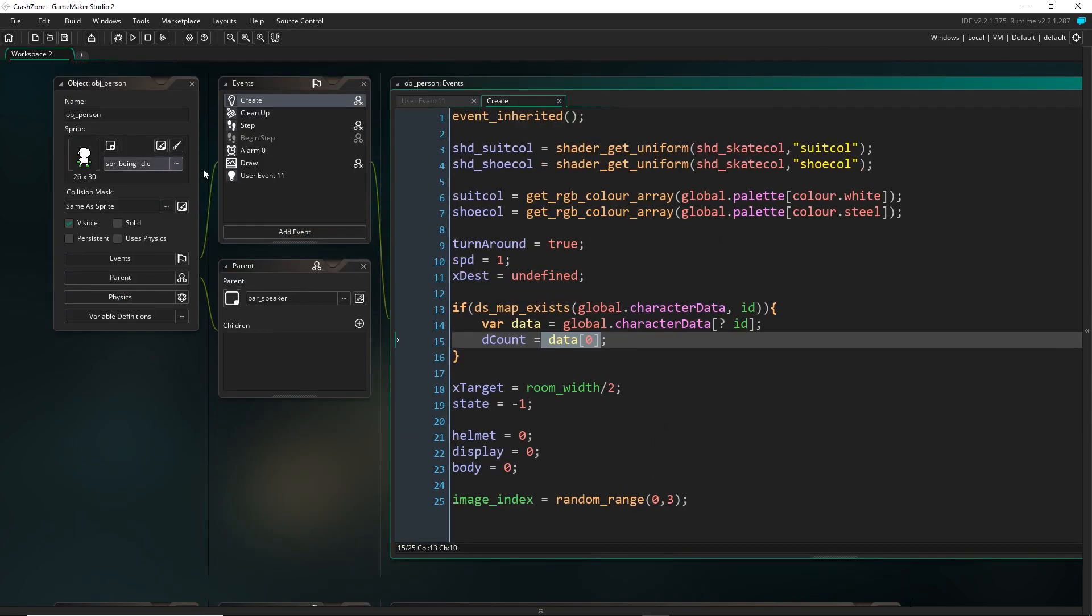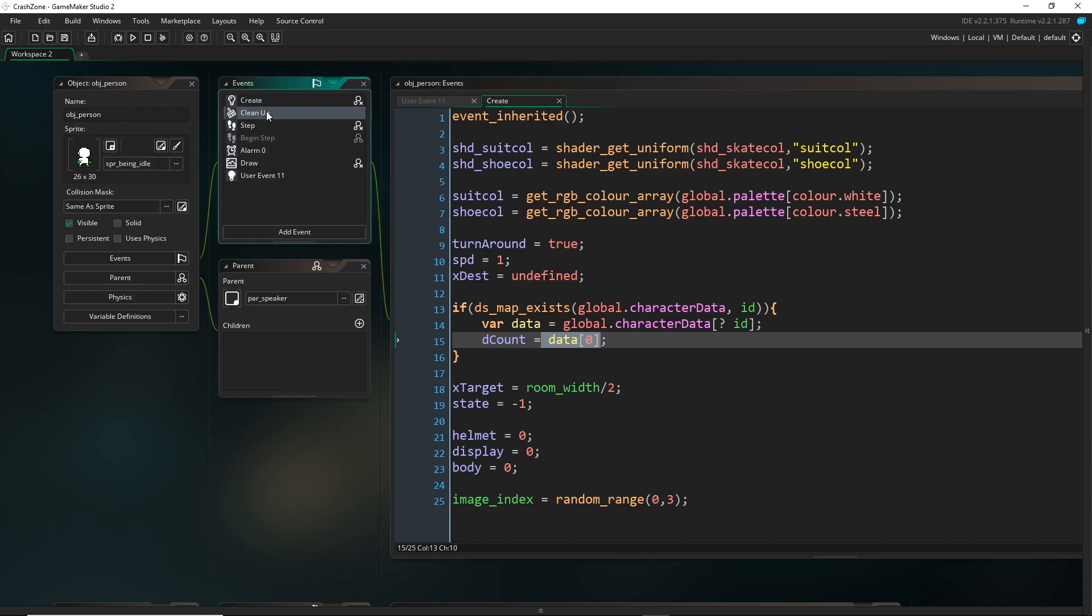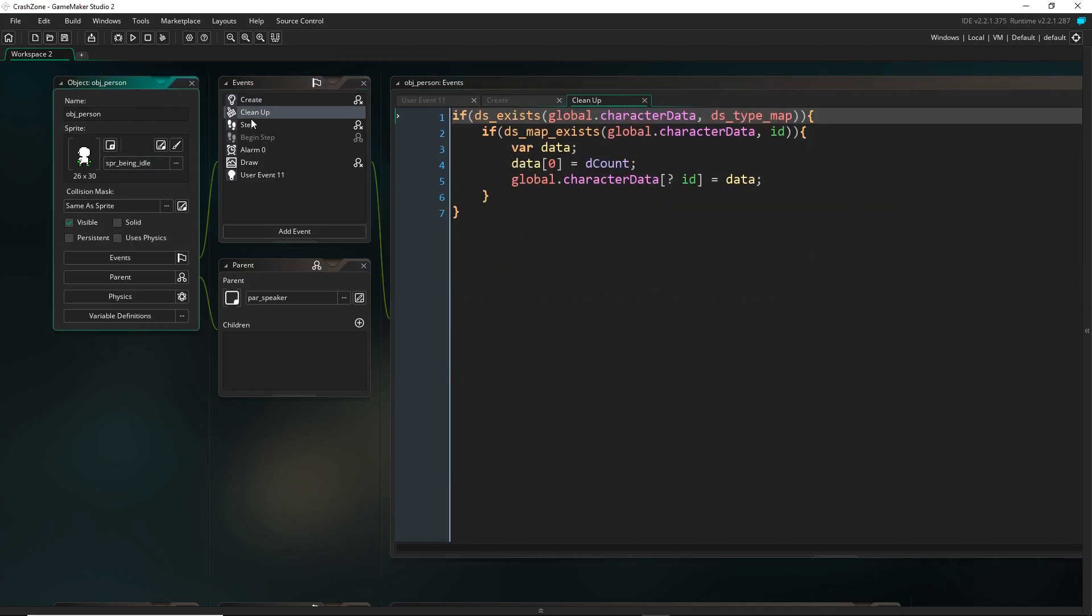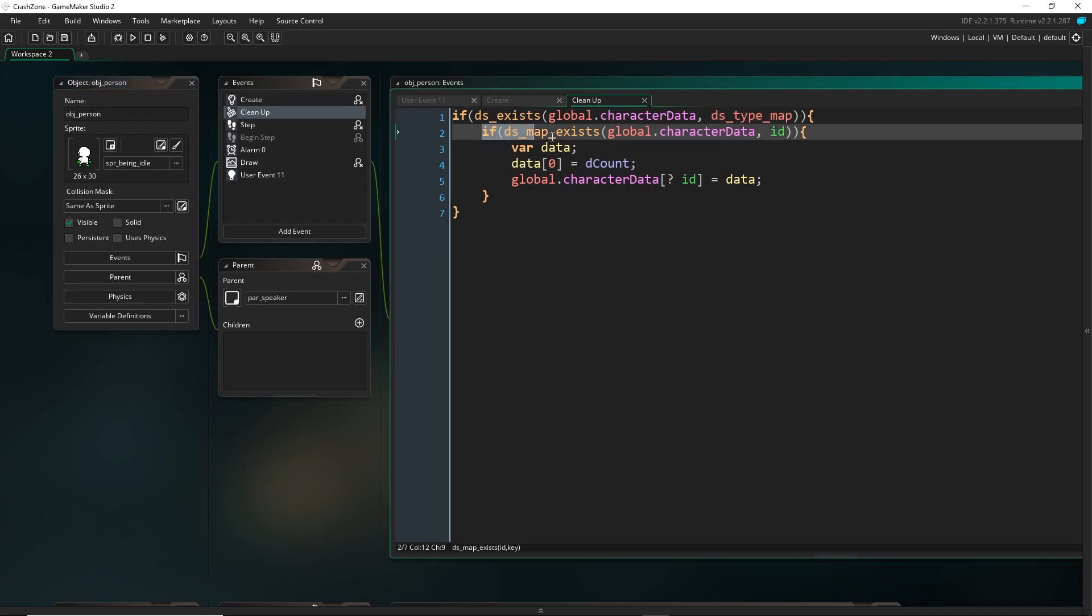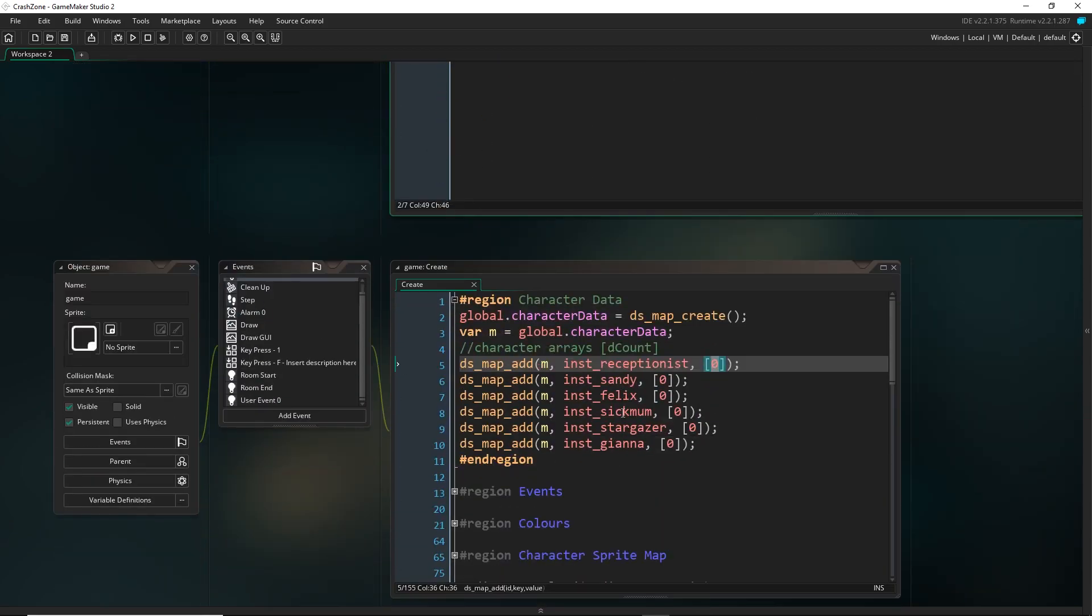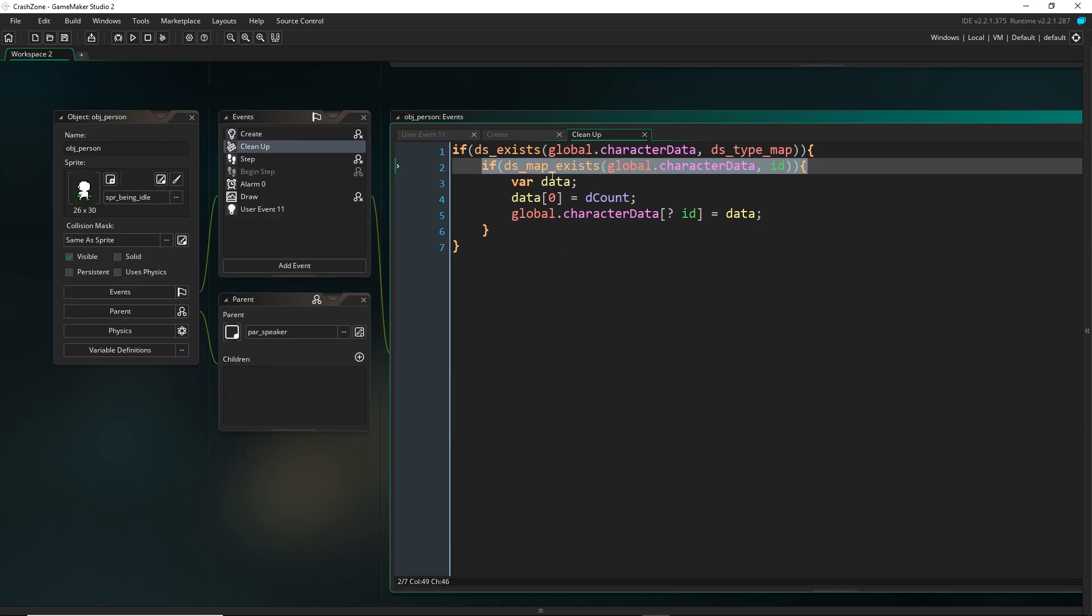And of course, in the game, this is going to be updated. And whenever the room ends, which is generally how these objects will end up getting deleted, so I've just put it in its cleanup event, it's going to go and update the data. Of course, it does have to check that an entry with its ID does exist, because not all of my OBJ person objects are important. They don't all have a special ID that I've set up here. But for the ones that do, they're going to save their data.